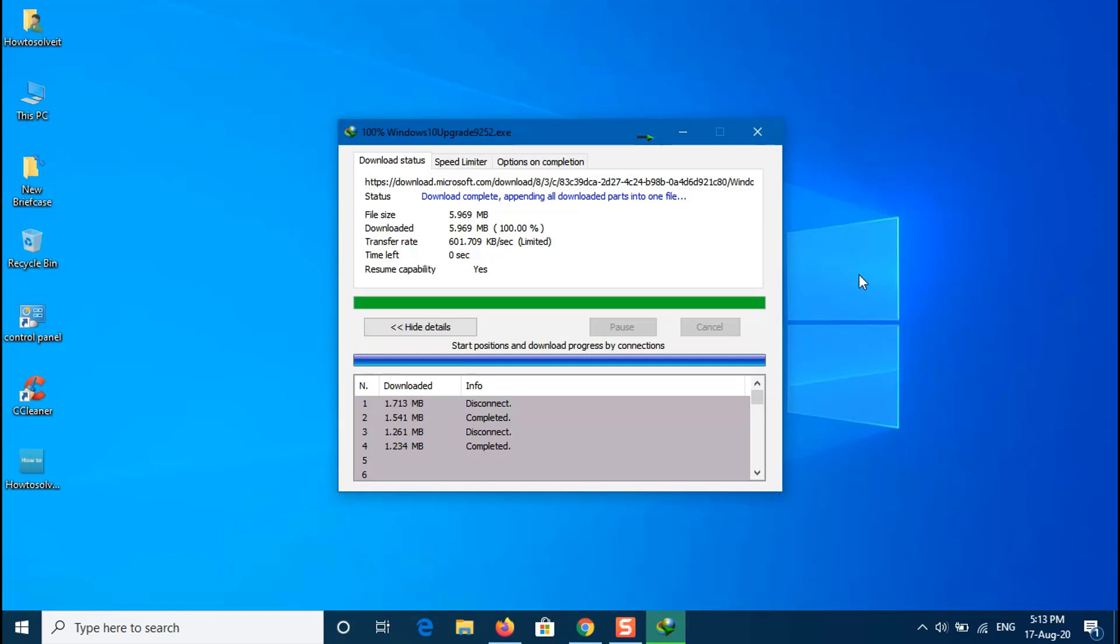Note that upgrading with the Assistant will keep your current files, apps, and settings. You'll probably need to reboot your machine when this is over. Hopefully it will solve your start menu problem.